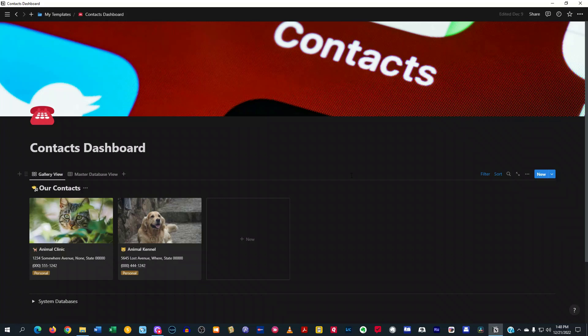And the cool thing about the contacts here is that not only does it have your name and phone number that you normally have in your phone, but you can also keep track of your communication with whatever contact that was.